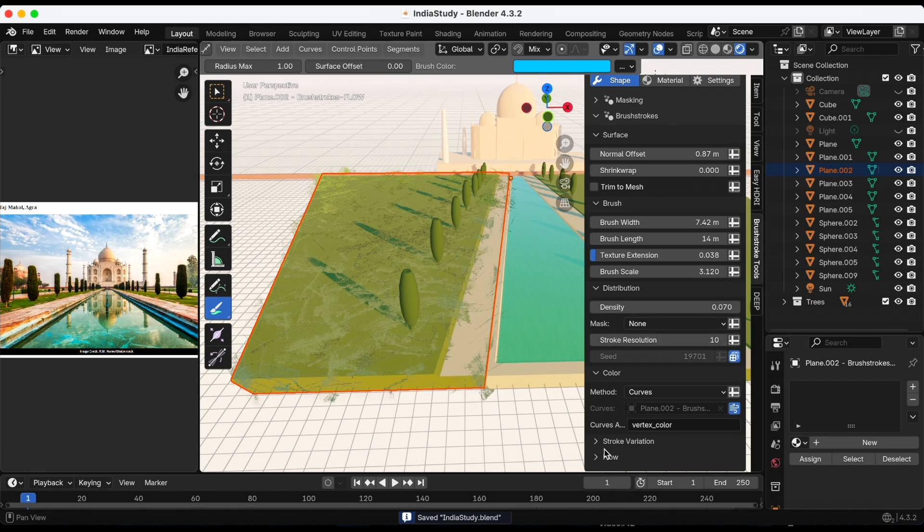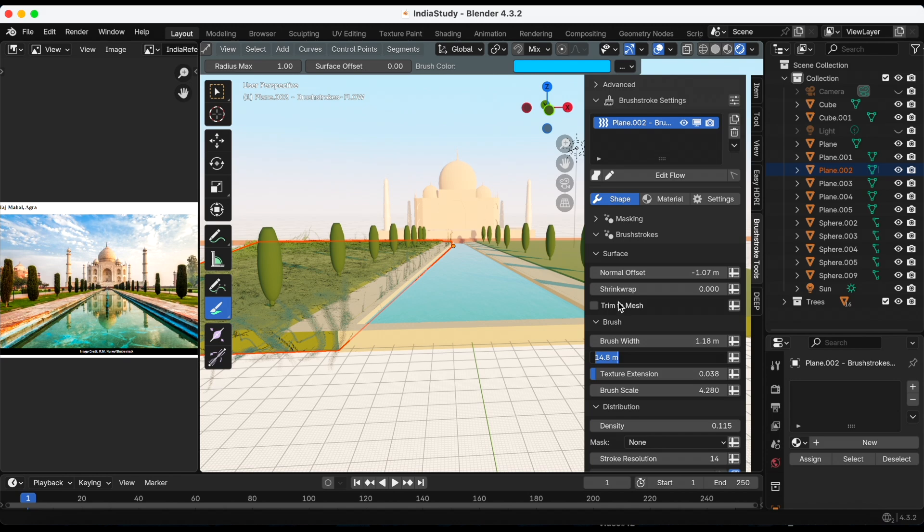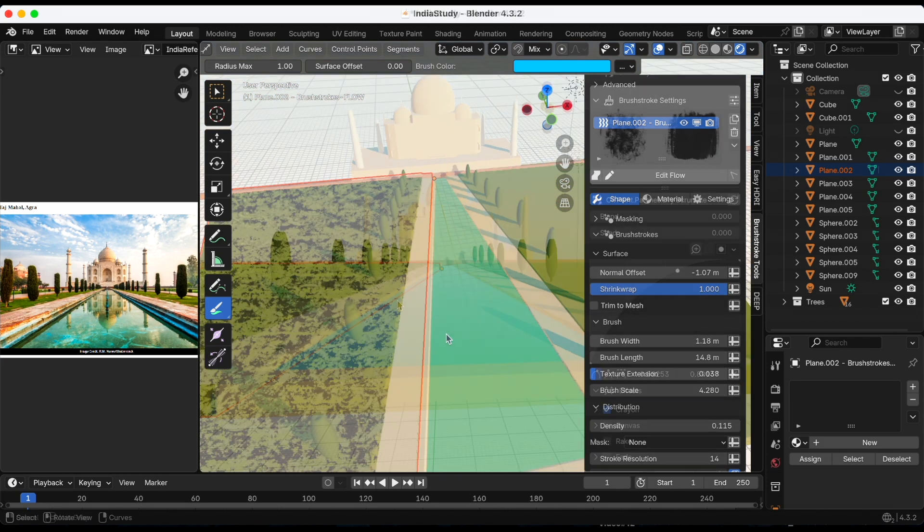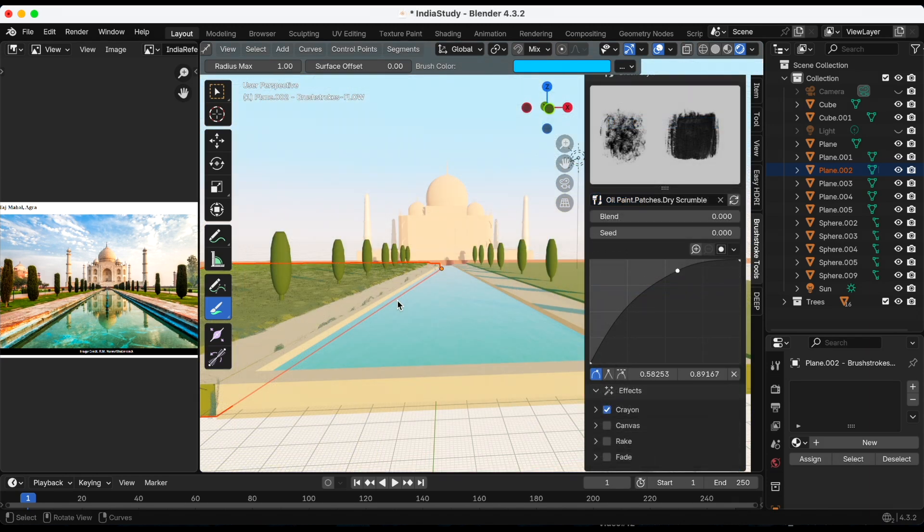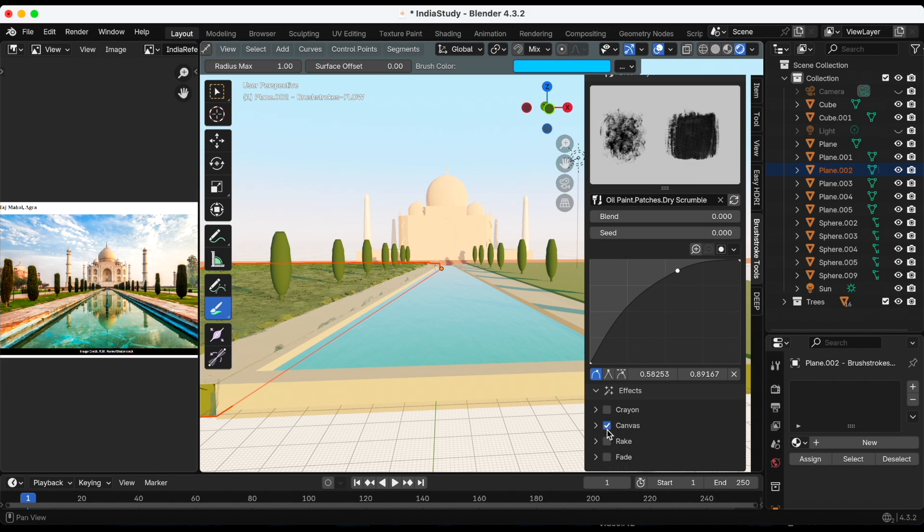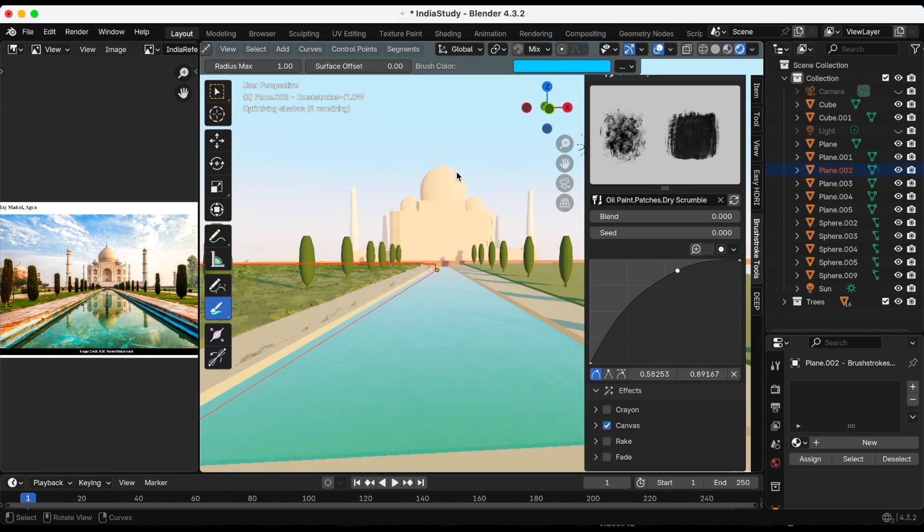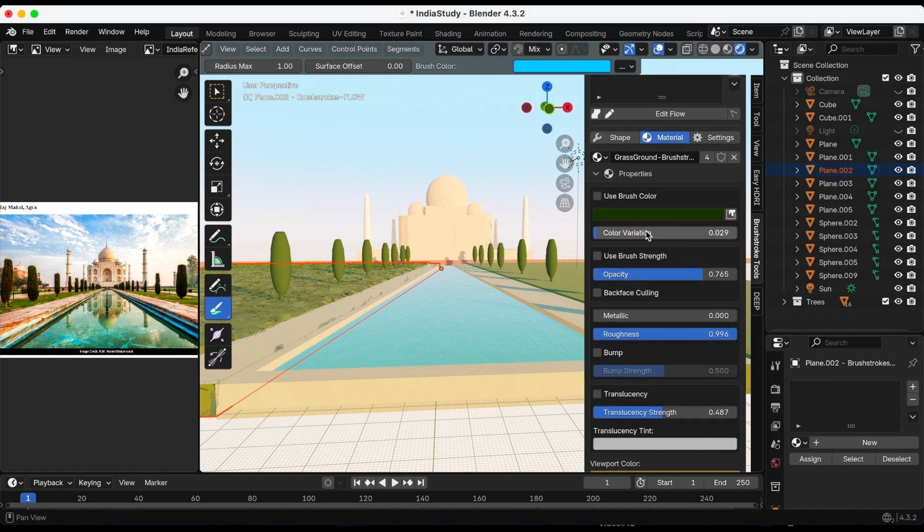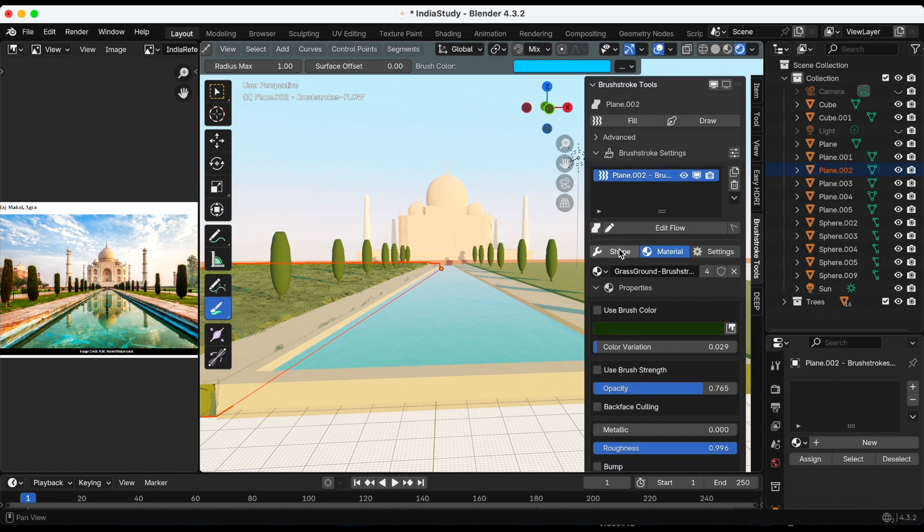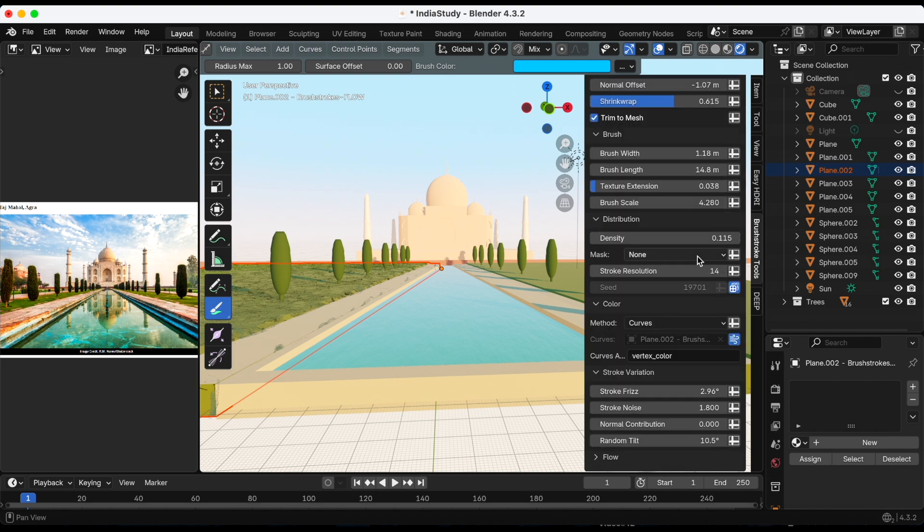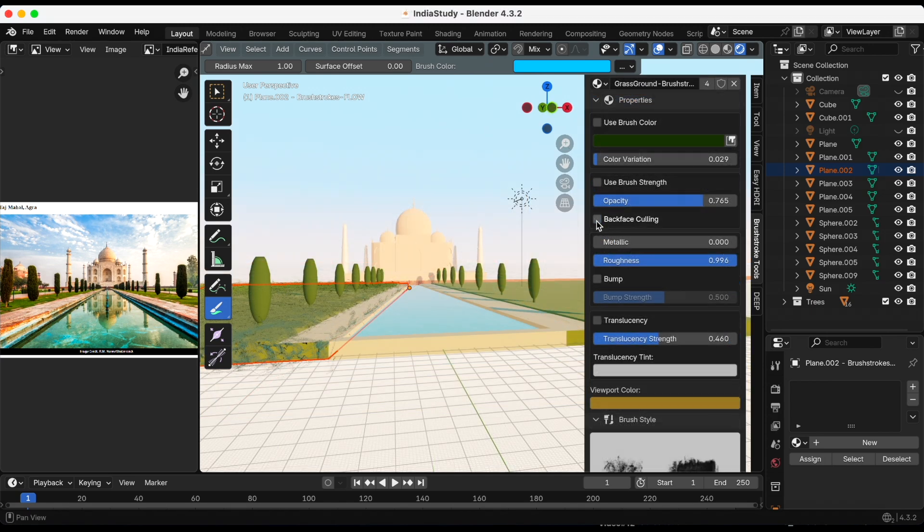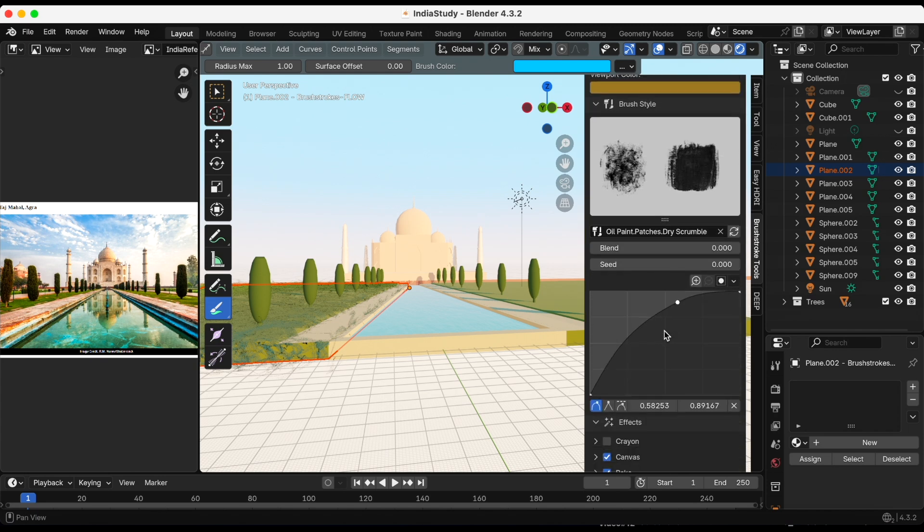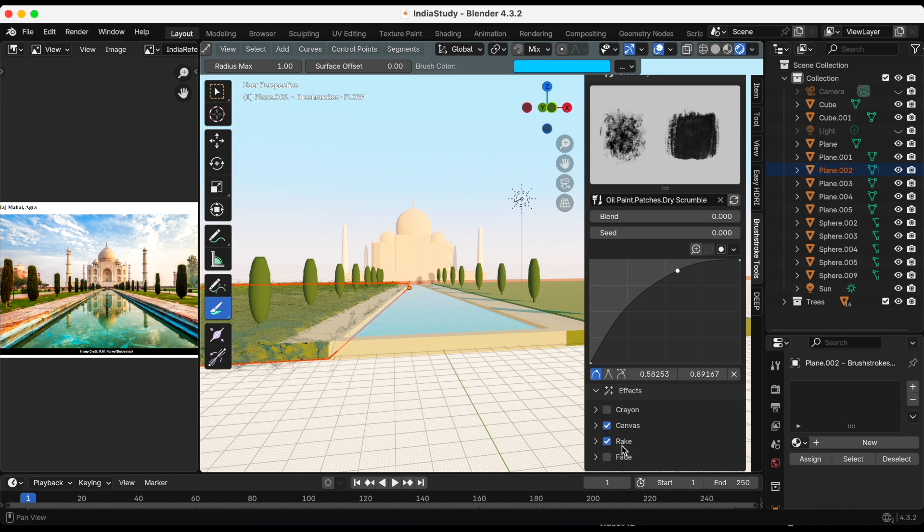For the density I think I ended up with point one one five. I changed the brush to oil paint patches dry and I want to change the effect. We're getting there, I'm just not there yet. I'm missing something. Let me go back to shape and continue to play with the density.